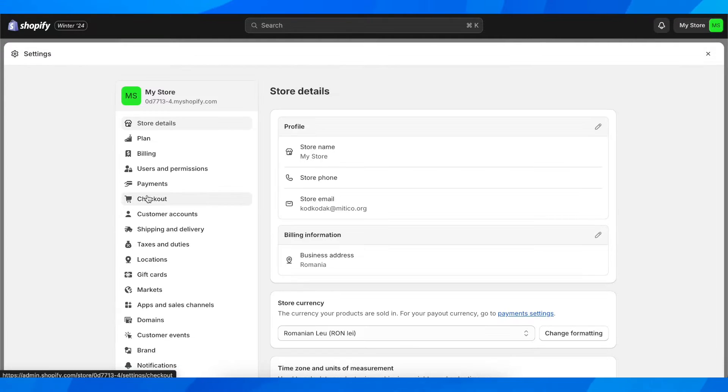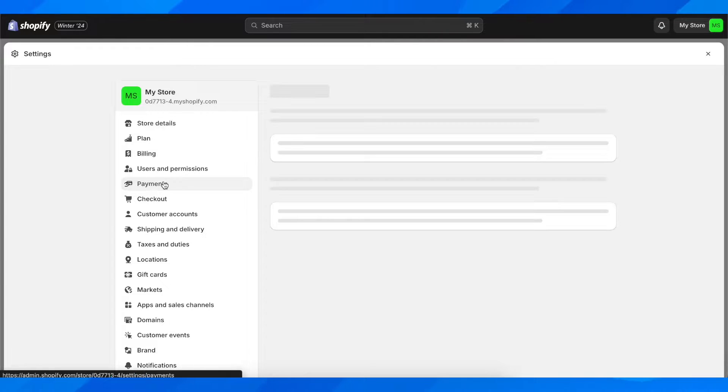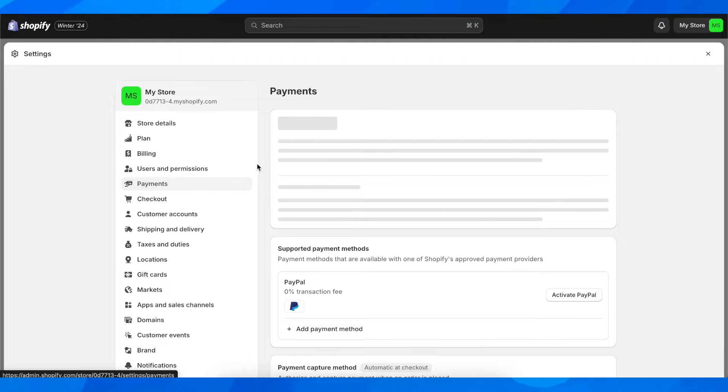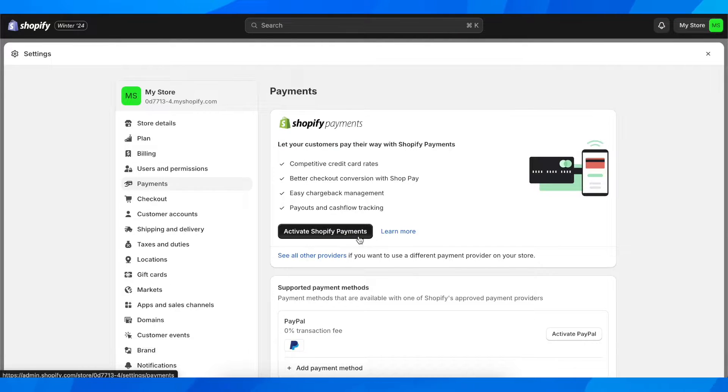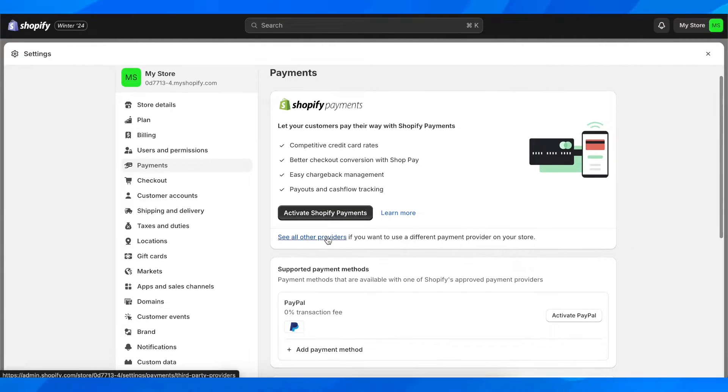So if you go to your settings and then go to payments and after that you go to other providers.